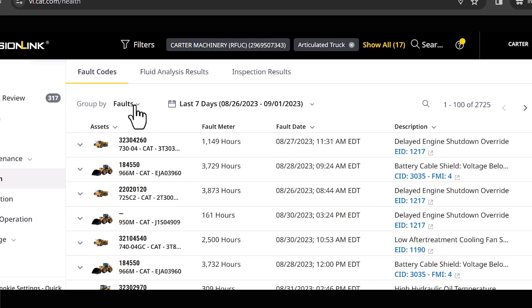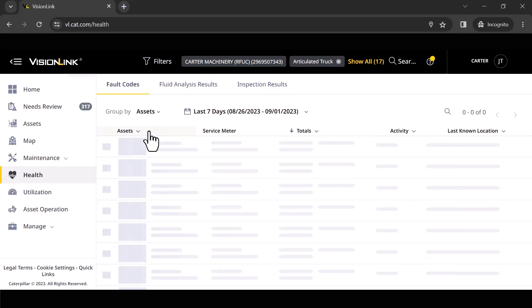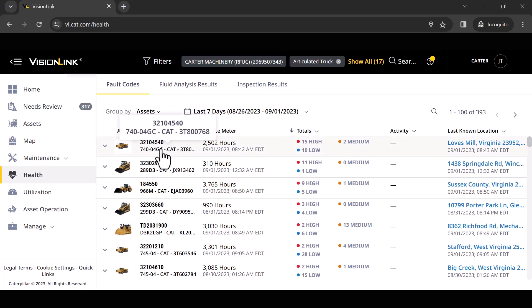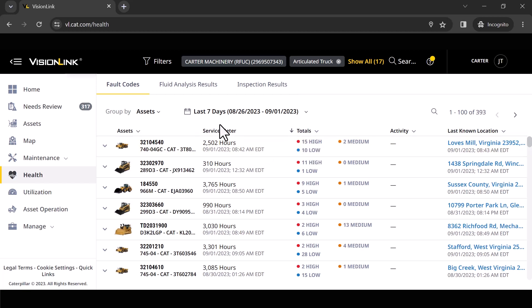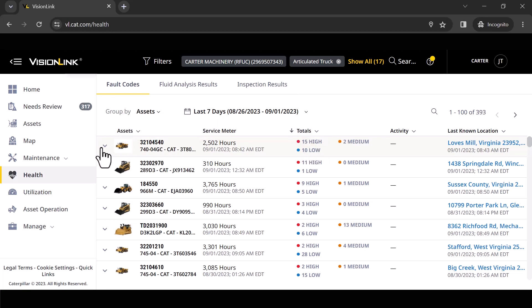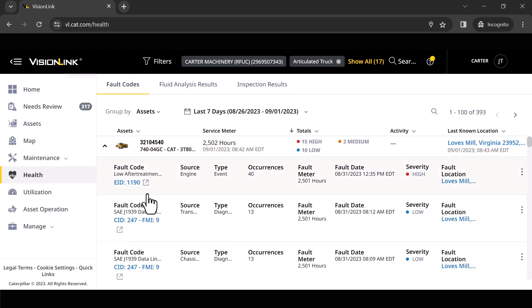Now I do want to show you how you can look at this a couple of different ways. Me personally, I like to look at this in an asset view. So what I just did there is I reorganized the entire view so if this particular articulated truck had multiple codes, and as you can see it does. Mind you, I'm looking at seven days. So in the last seven days here are the codes that popped off on this particular asset.